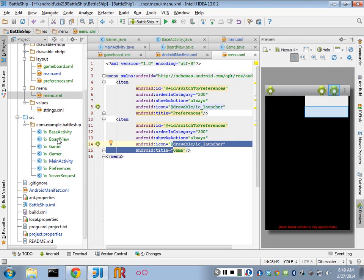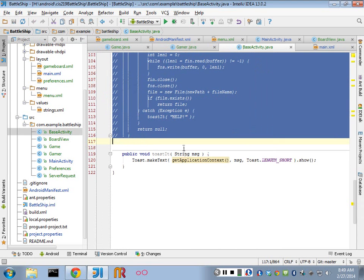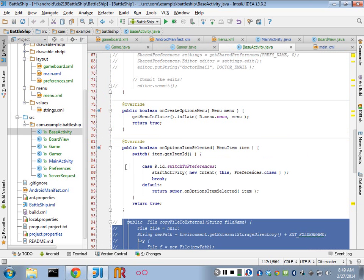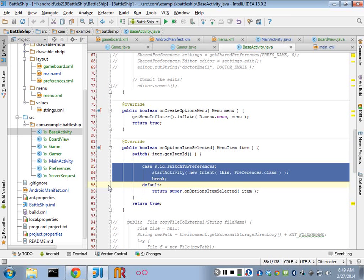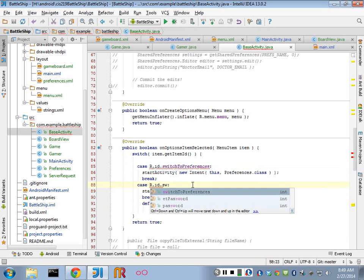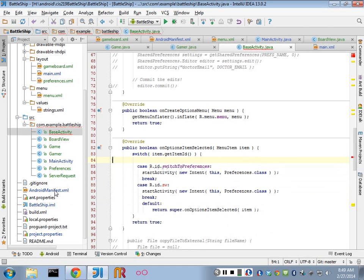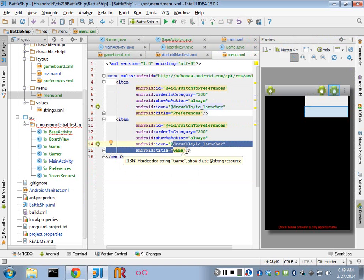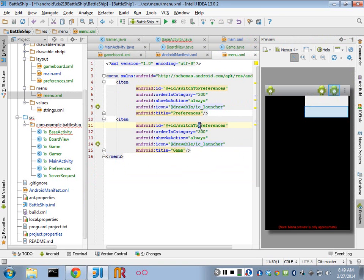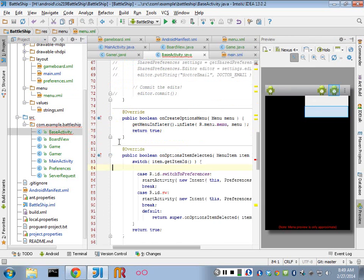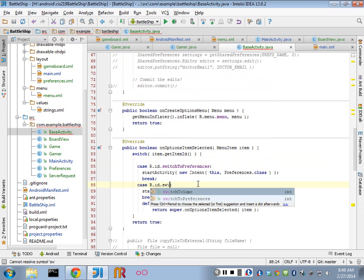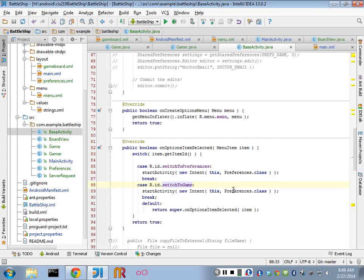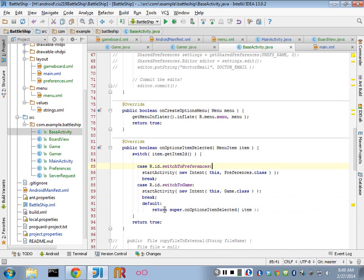Then in my base activity, I have to add a new switch for my menu. In my menu, this is going to be called switch to game for its ID. And this is going to be switch to game. And it's going to call the game class. So that starts my activity if I were to execute that.